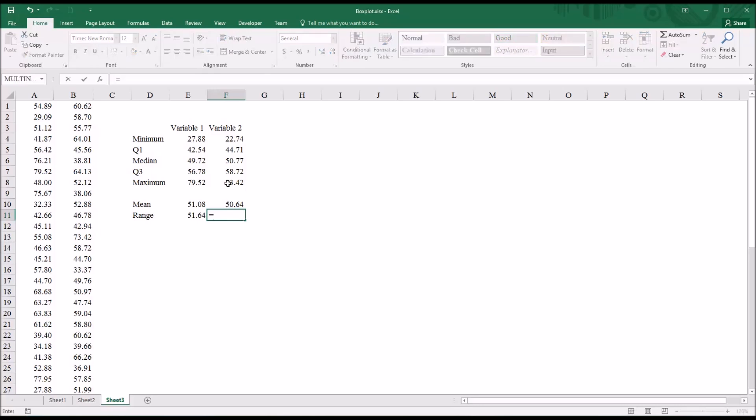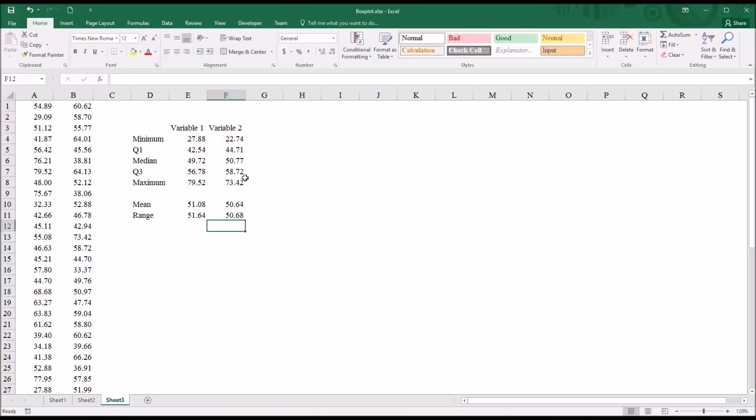So it'll be 73.42 minus 22.74. These values are important to have on hand to understand the information displayed in a box plot.